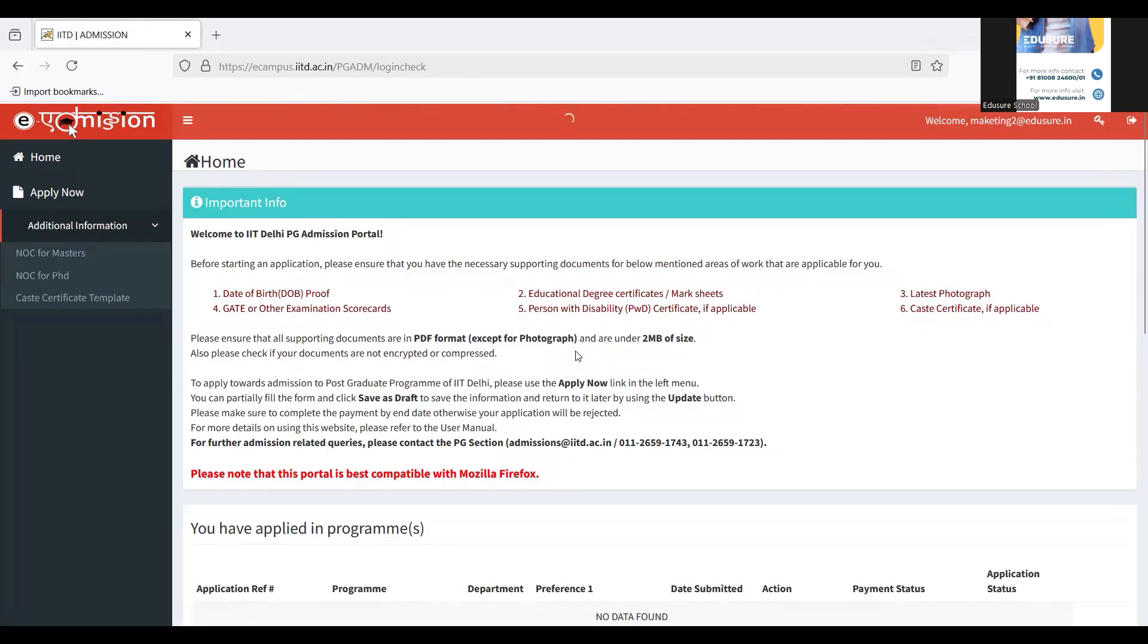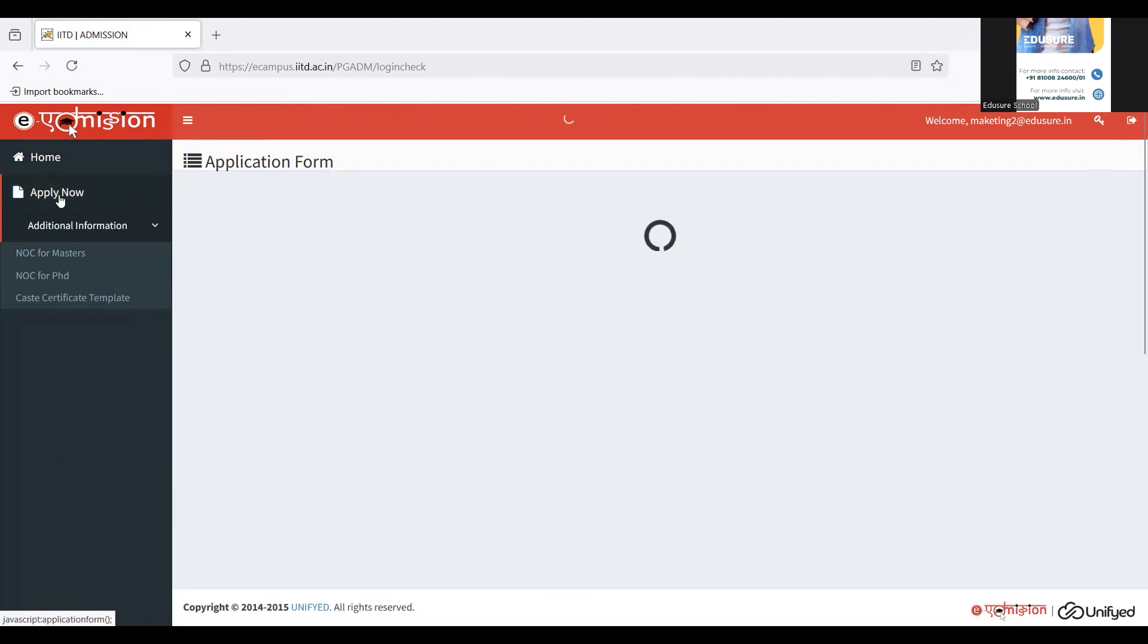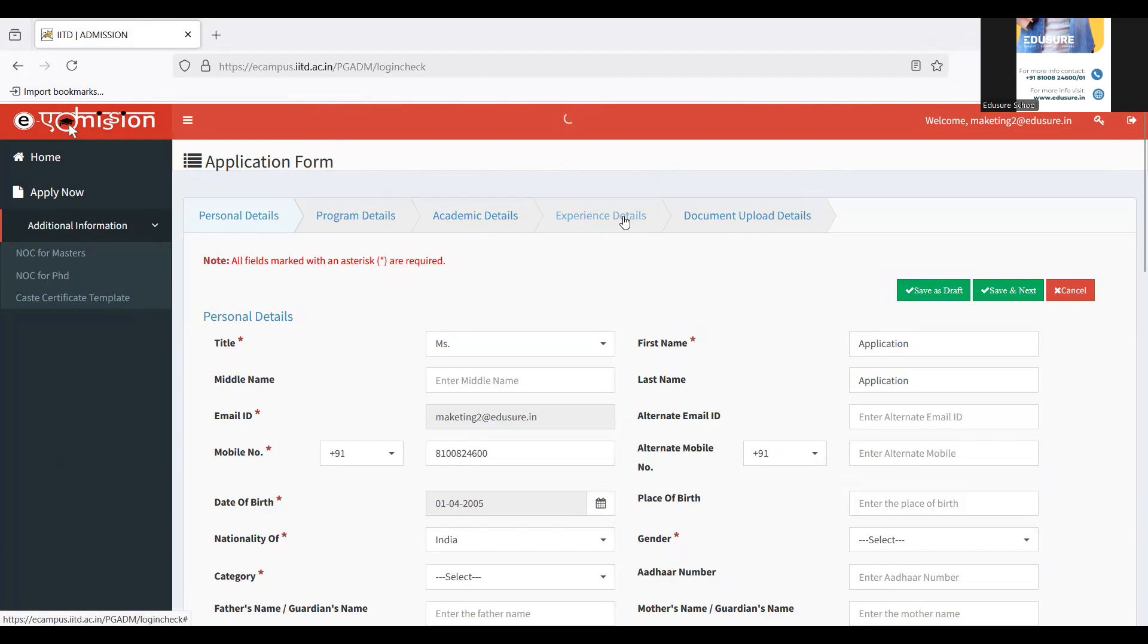When I sign in, they show me the details of the documents which are required, and we have already mentioned that in the beginning of the video. Come to the left side of the screen and there you can find the button 'Apply Now'. Click on Apply Now, and these are the various tabs that we have to fill in: personal details, program details, academic details, experience details, and document.